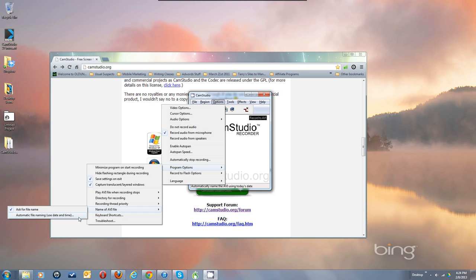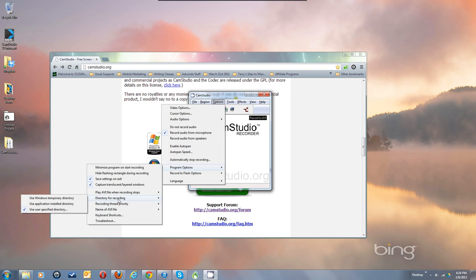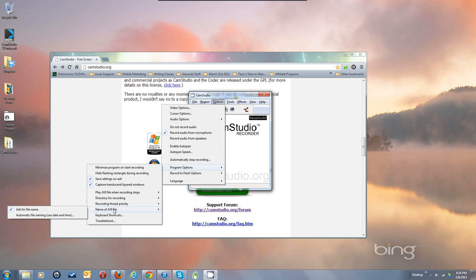Some people like using Automatic File Naming — it puts it into whatever you set as the temp folder for the Directory for Recording, and puts your finished product in that same folder, naming it with the date and time as a timestamp as the file name.